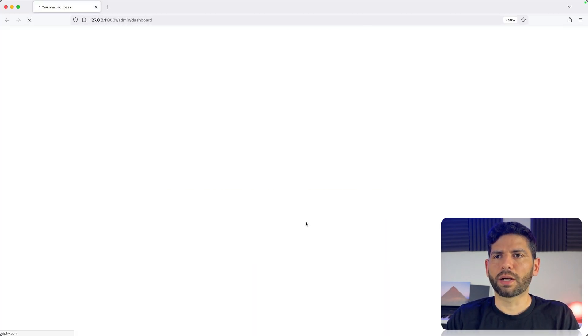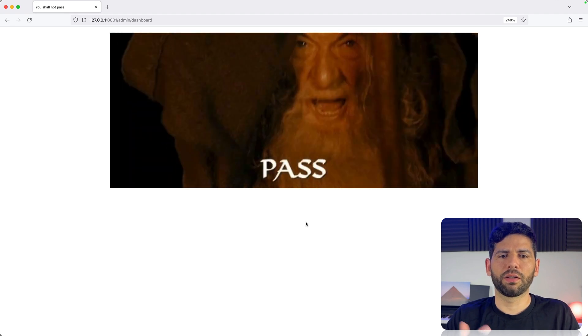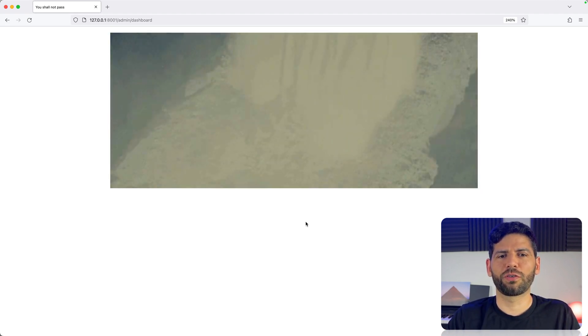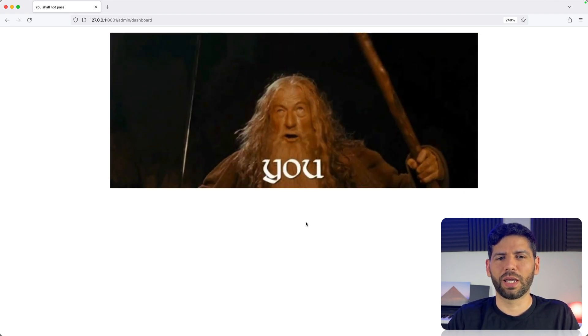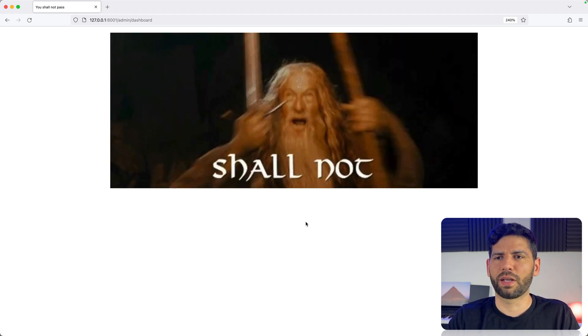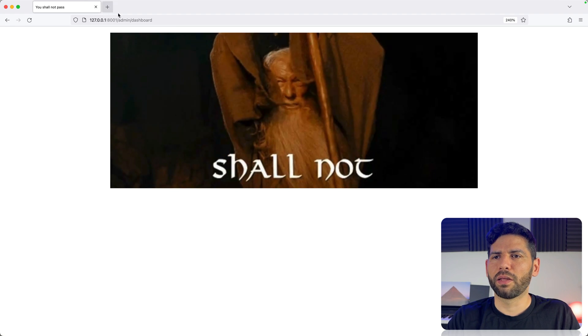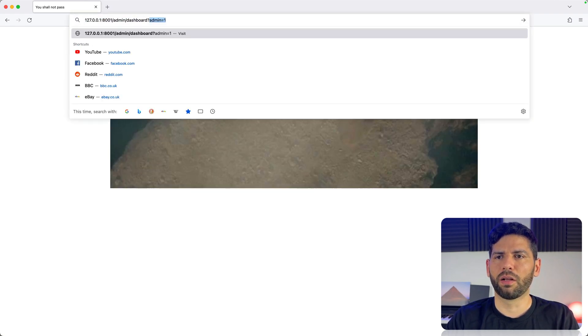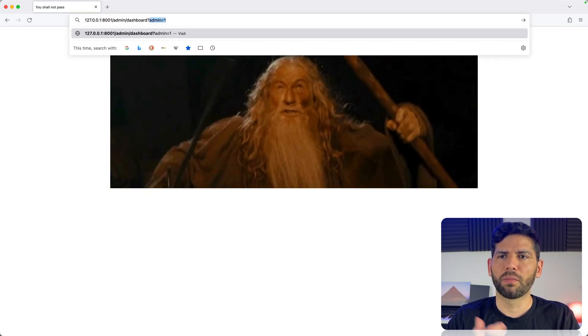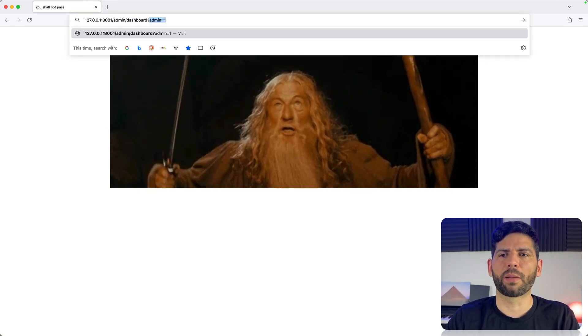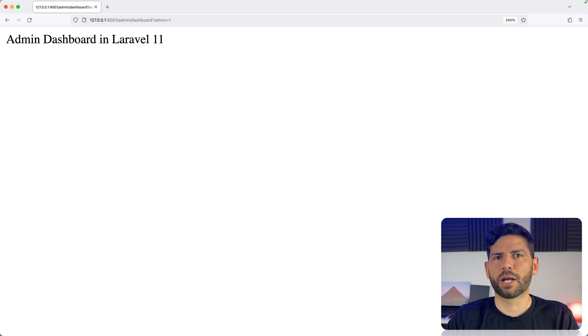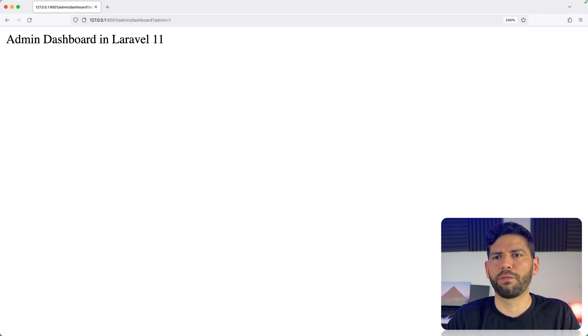And back to the browser, this view returns or shows a simple GIF as you can see here, and if we alter the URL and we pass the admin equals one, we can see the text admin dashboard. So this is working perfectly fine.